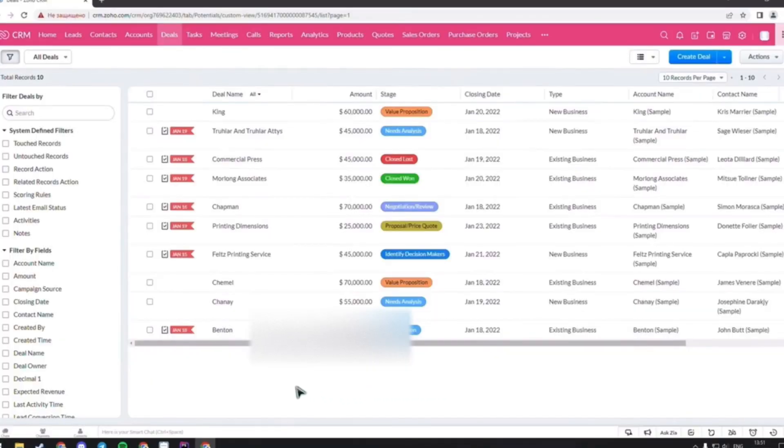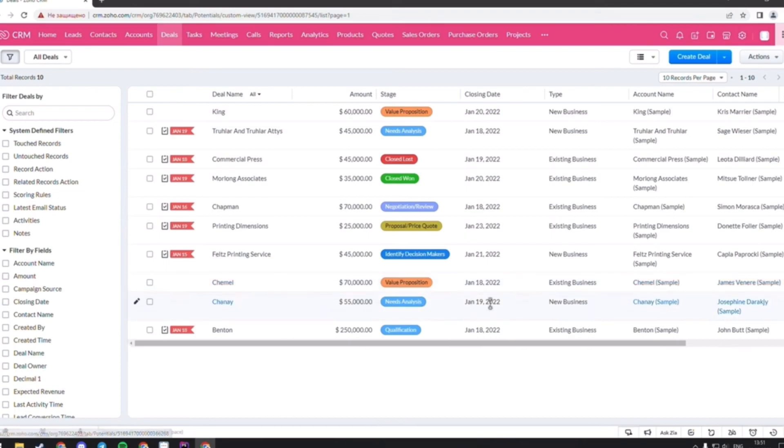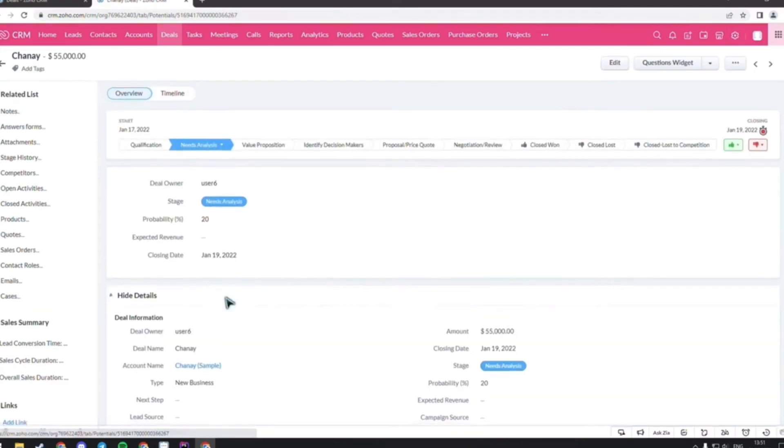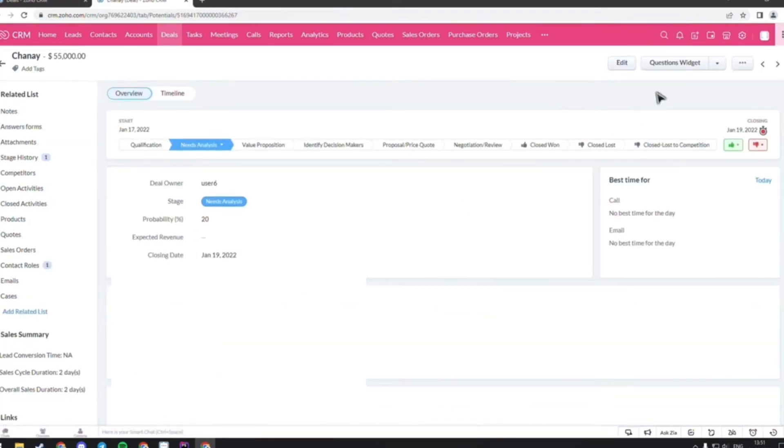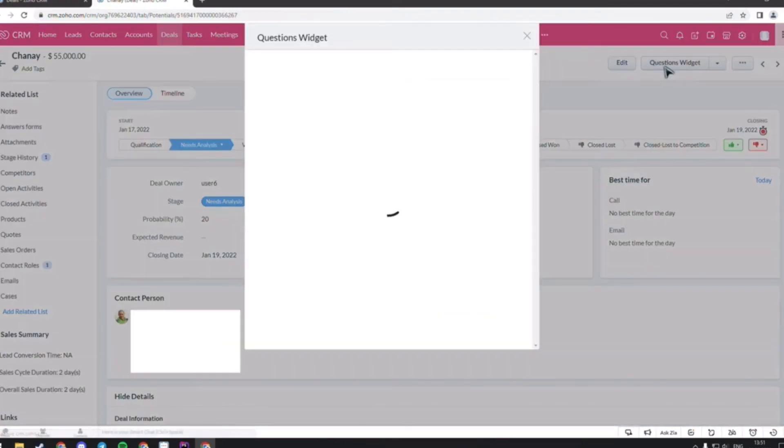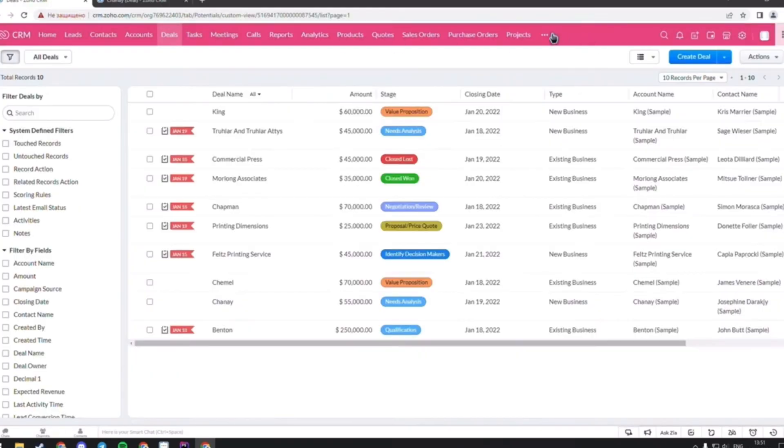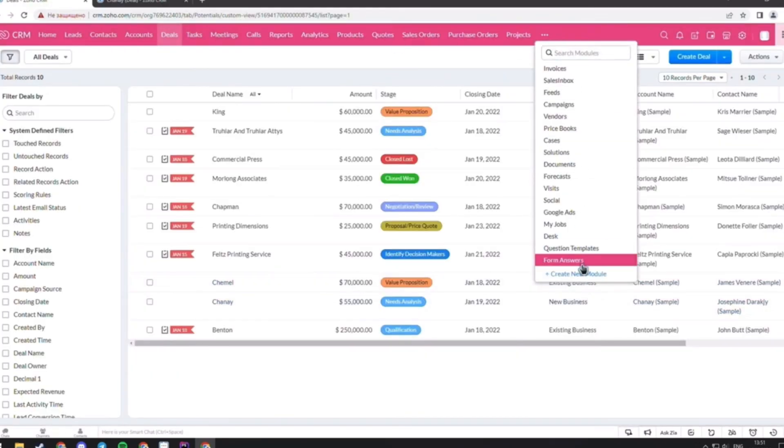Another widget is showing a template survey for a certain deal type. For example, if we choose the new business type of deal and press question widget, we can see a form that was created in the CRM system in the module question templates.